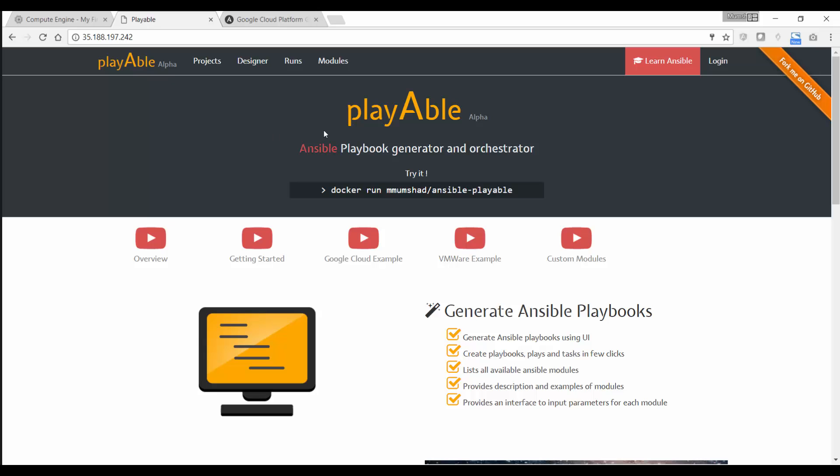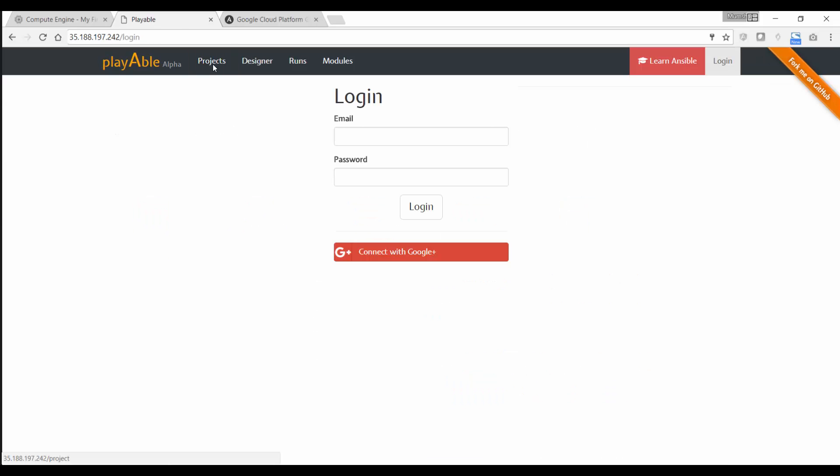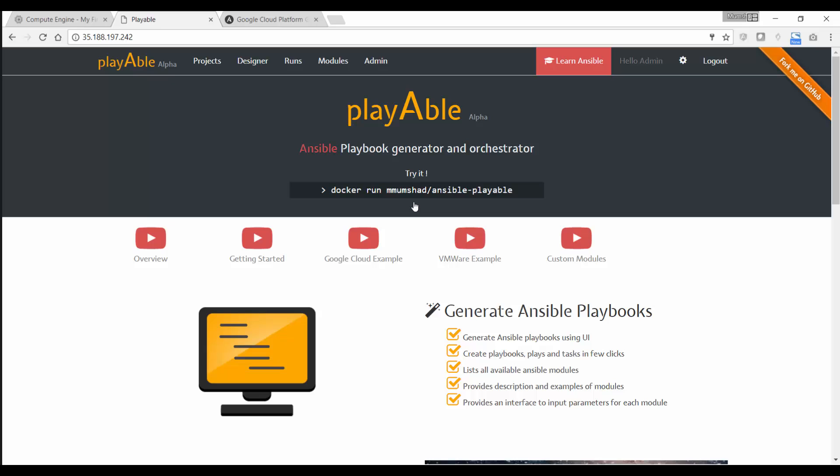Once I'm here, I can now go ahead and create a project. But you'll have to log in first. By default, an admin user is created. It's called admin@example.com and the password is admin. So I'm logged in now.